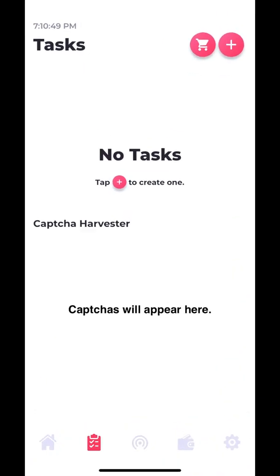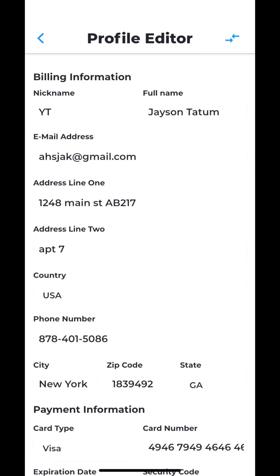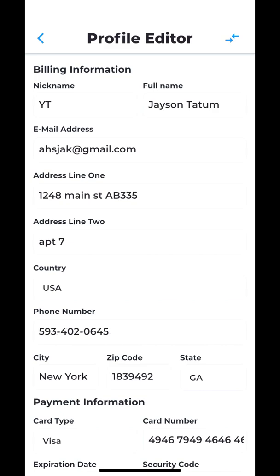You want to start out by opening the app and heading over to profiles. I already created a profile here with random information, but you guys of course want to put your actual information. You can go to the top right and click these blue arrows to add five random characters after your address and a random phone number. Those two spots both get changed every single time you tap the blue arrows. What this helps you with is minimizing your cancels on Supreme, allowing you to get multiple orders of the same item.